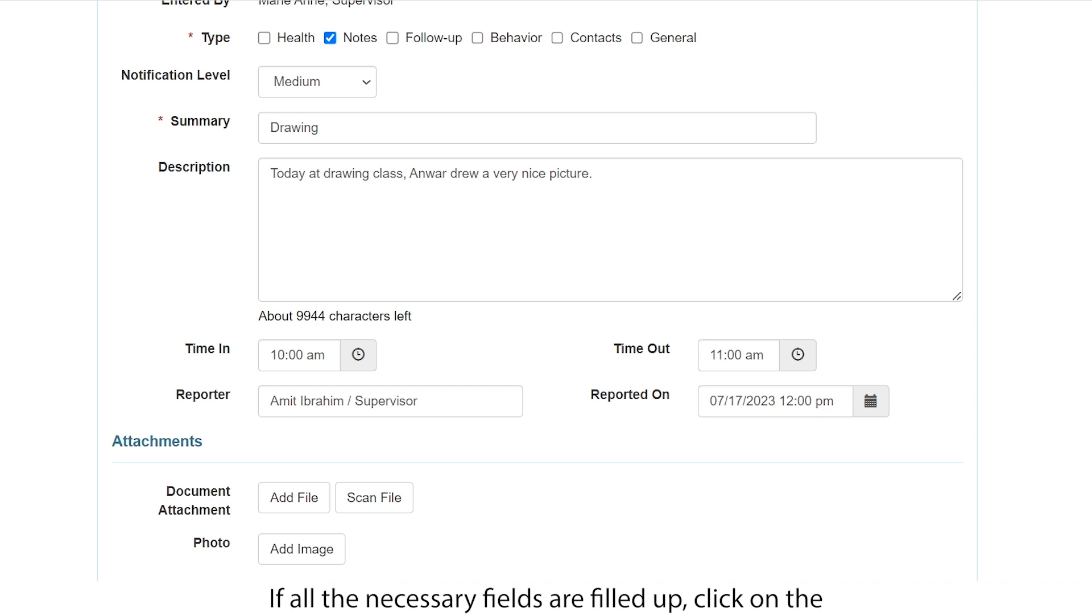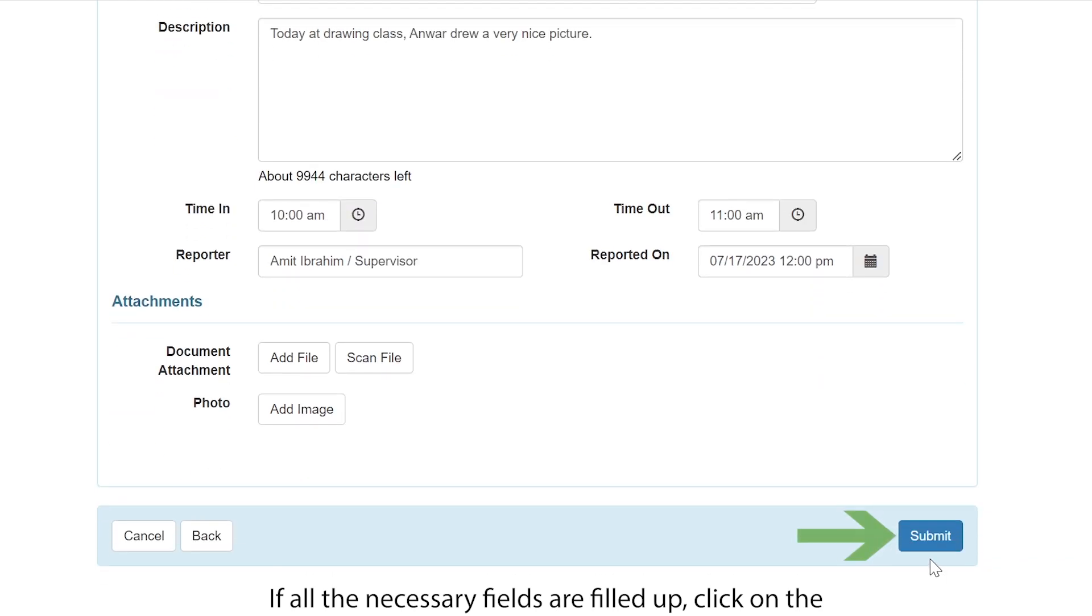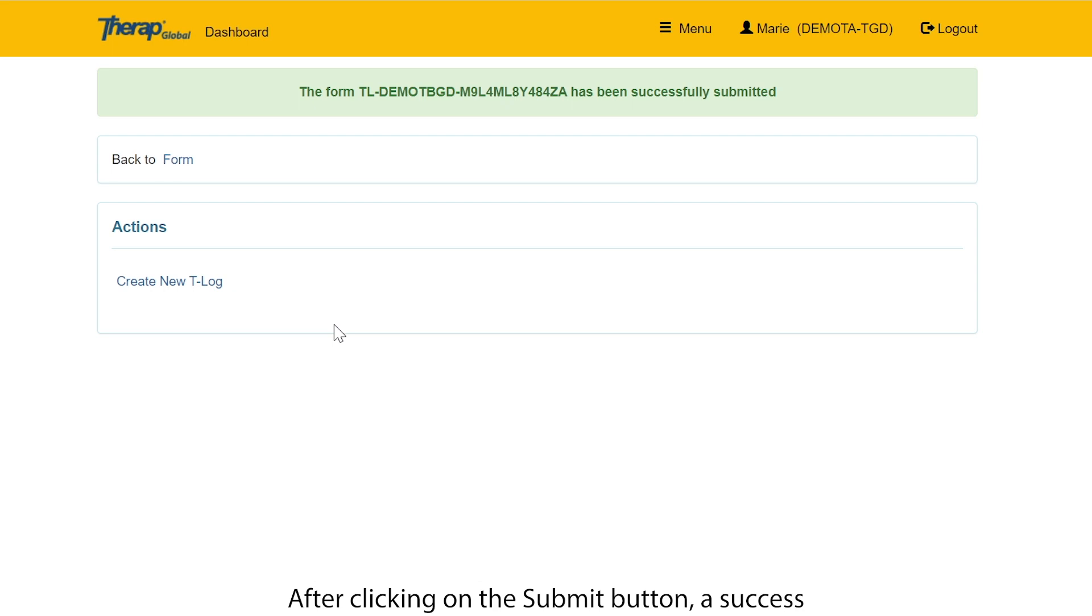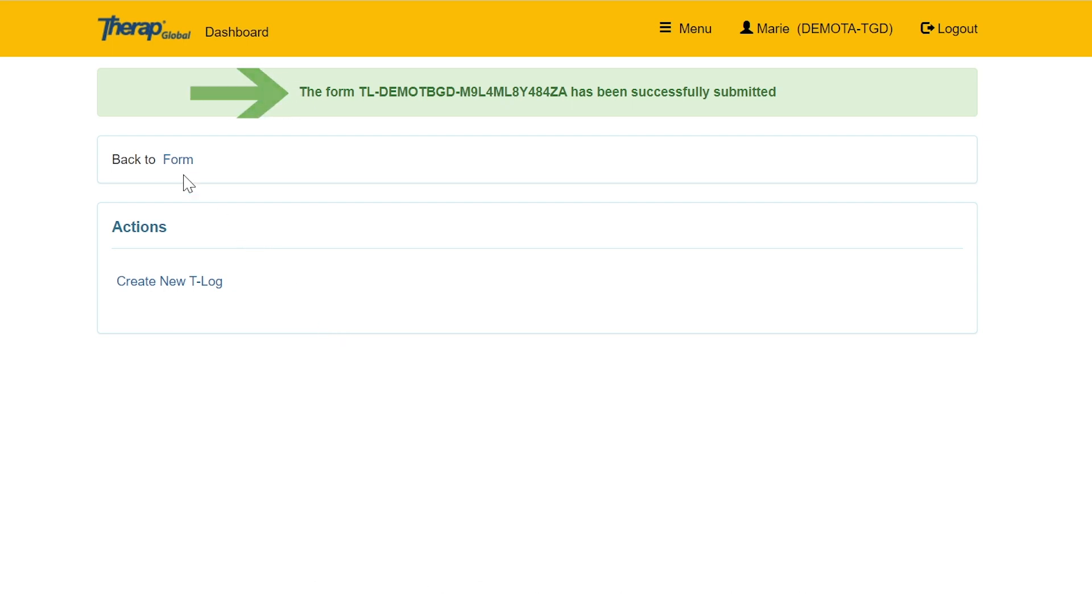If all the necessary fields are filled up, click on the submit button at the bottom right corner of the form. After clicking on the submit button, a success message will be displayed in the following page.